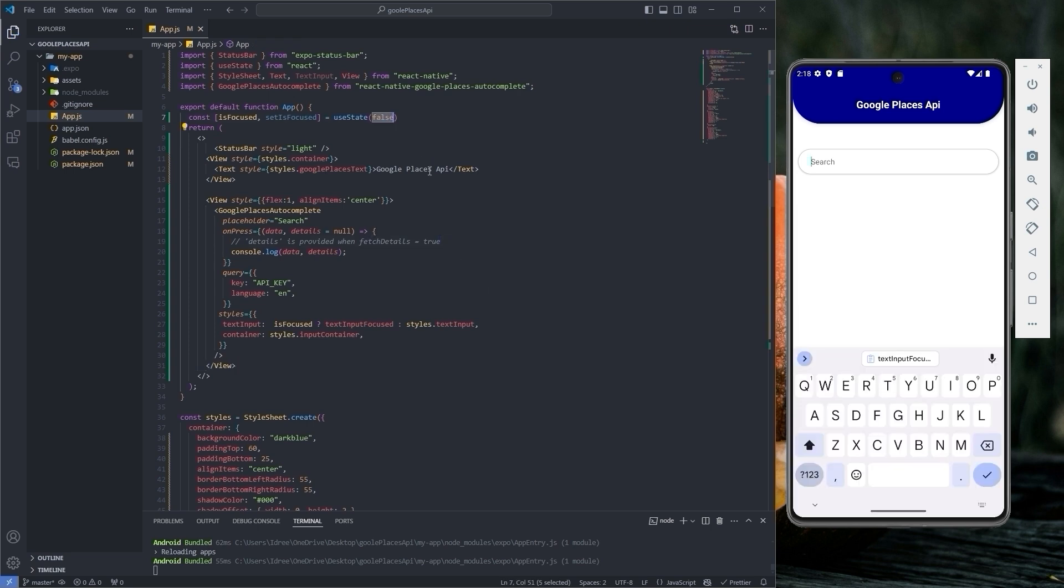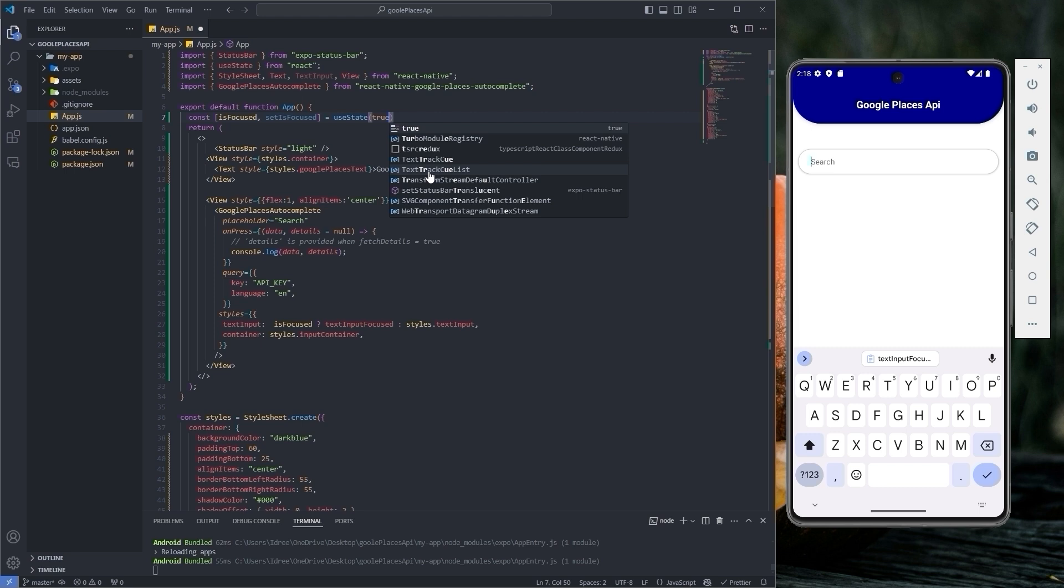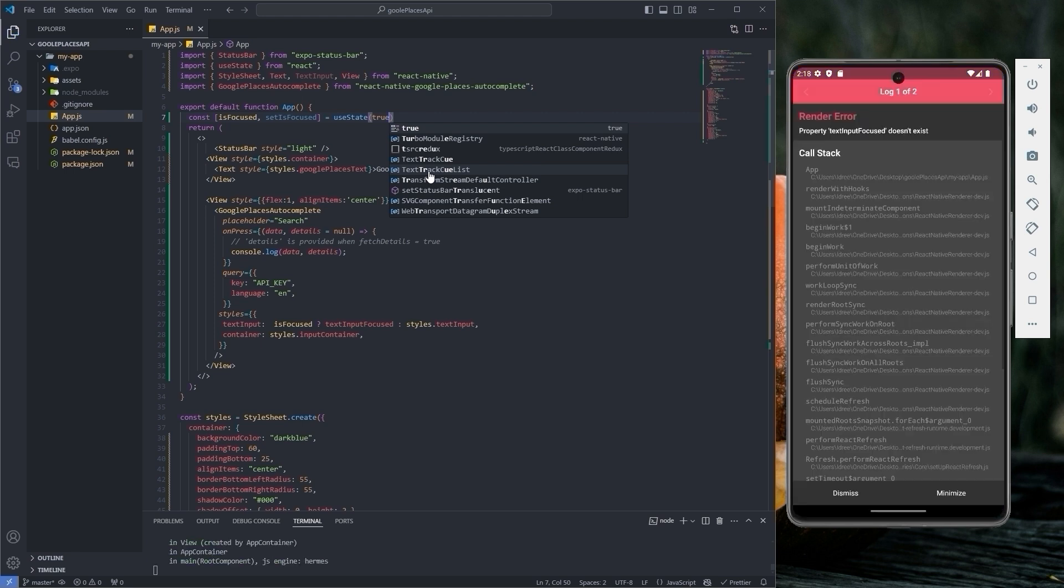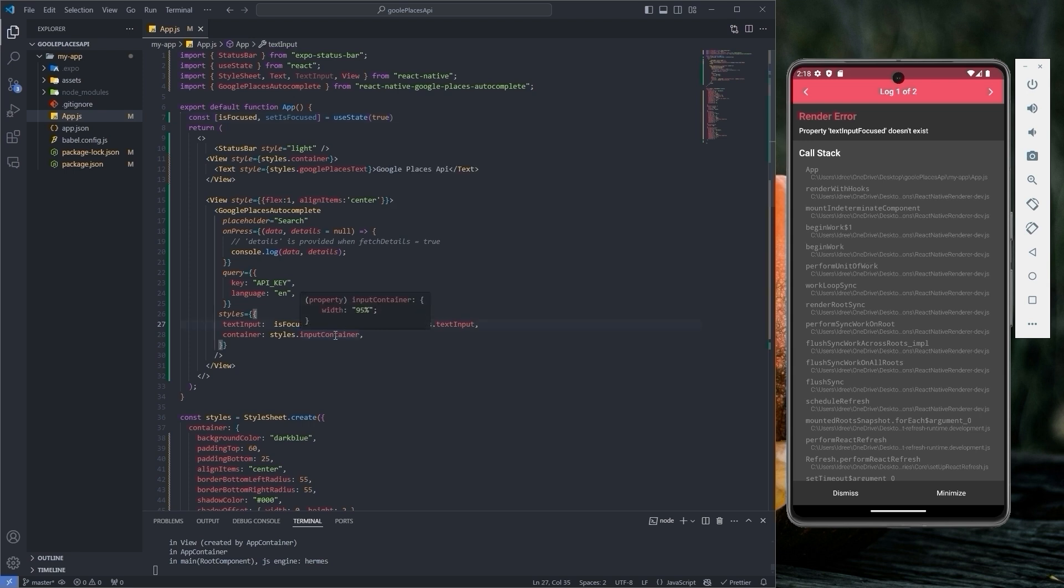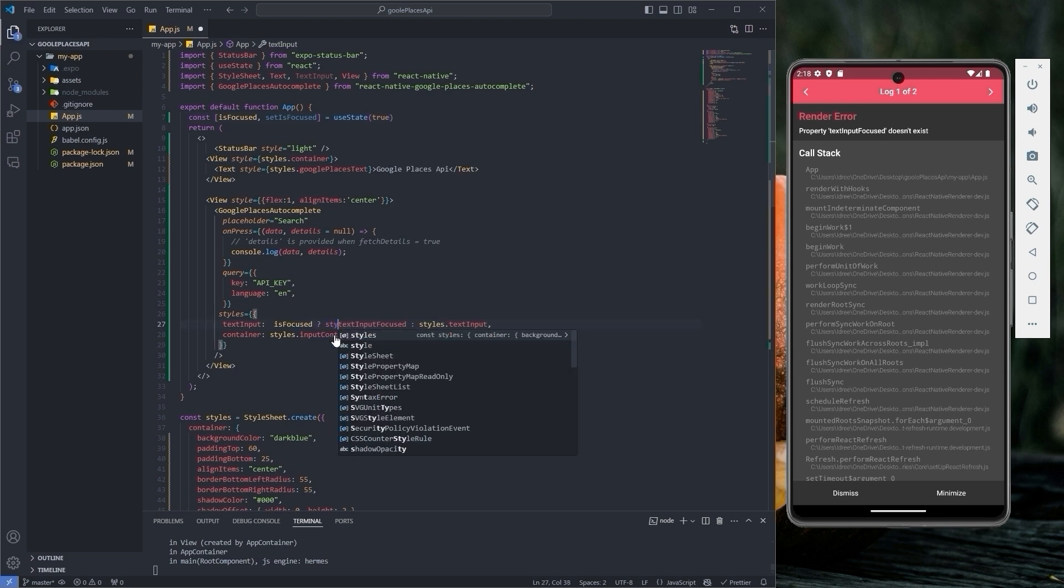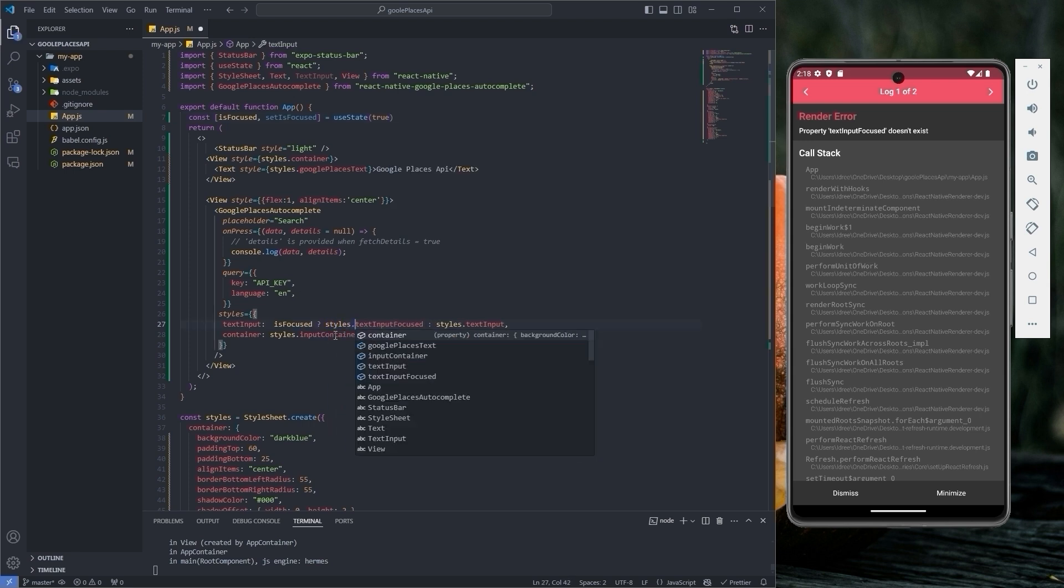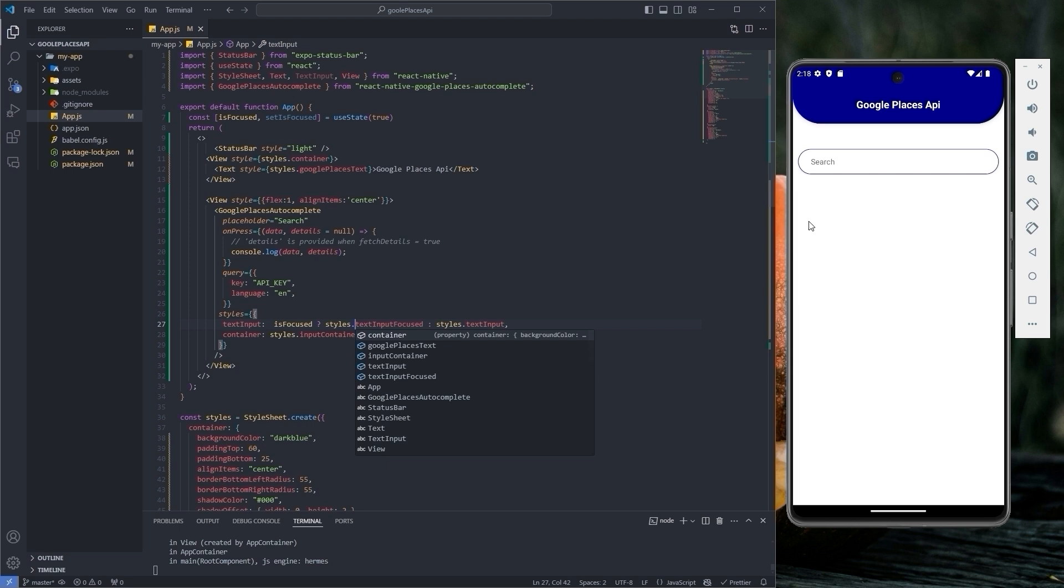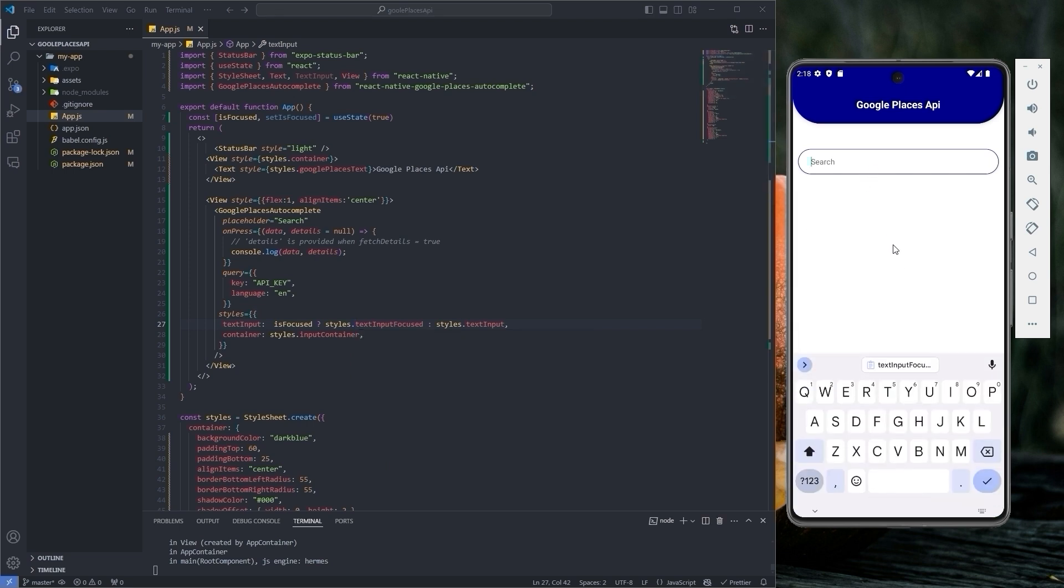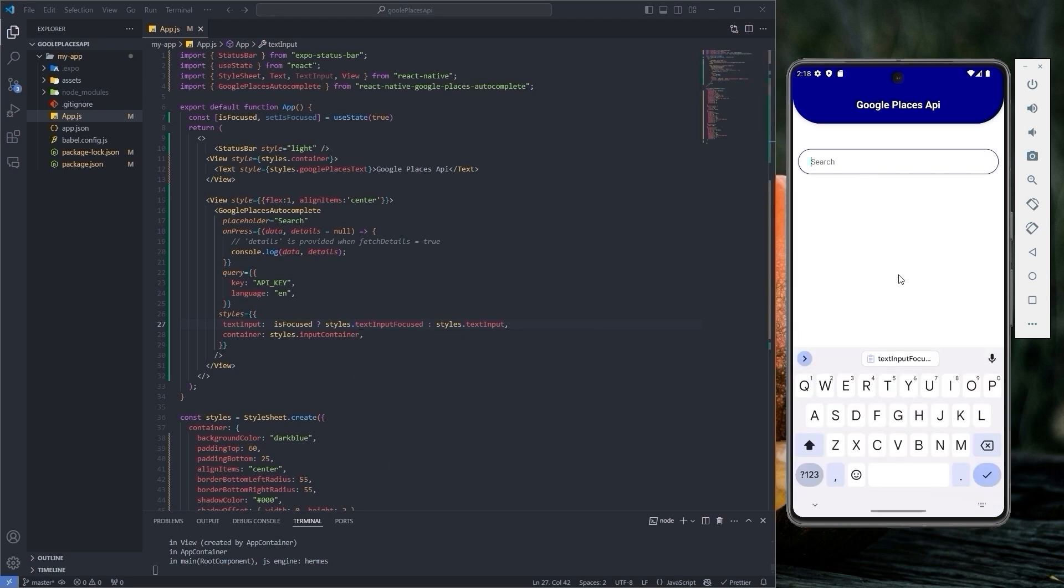Let's change the value of useState to true to see if it is working or not. Okay, I have forgotten to add styles before text input focused. Bring the changes and then save it. Great, it is now working.